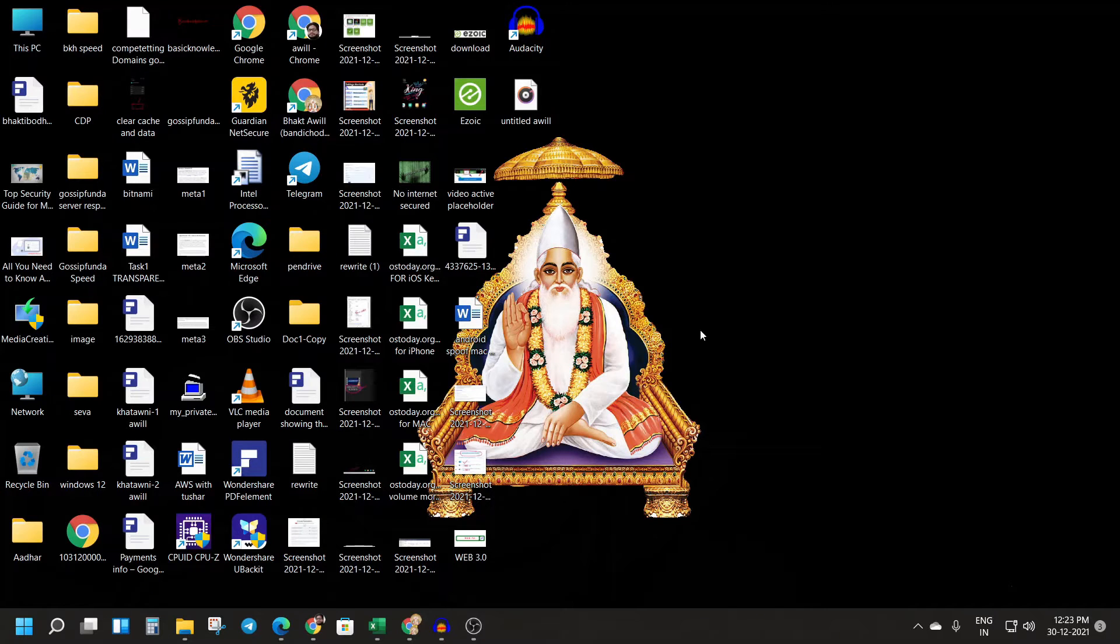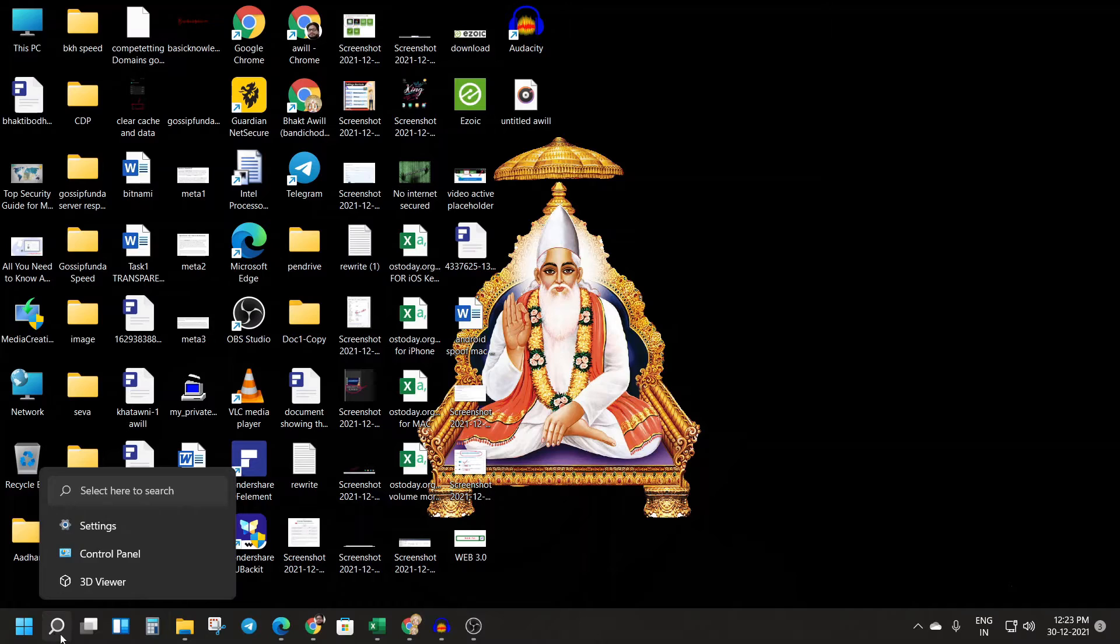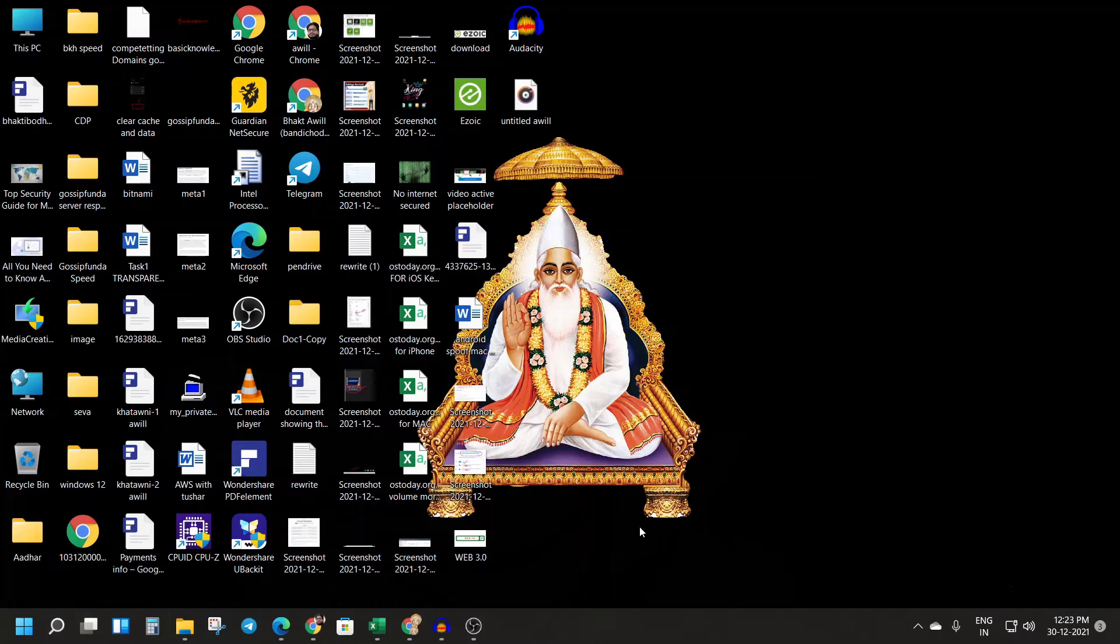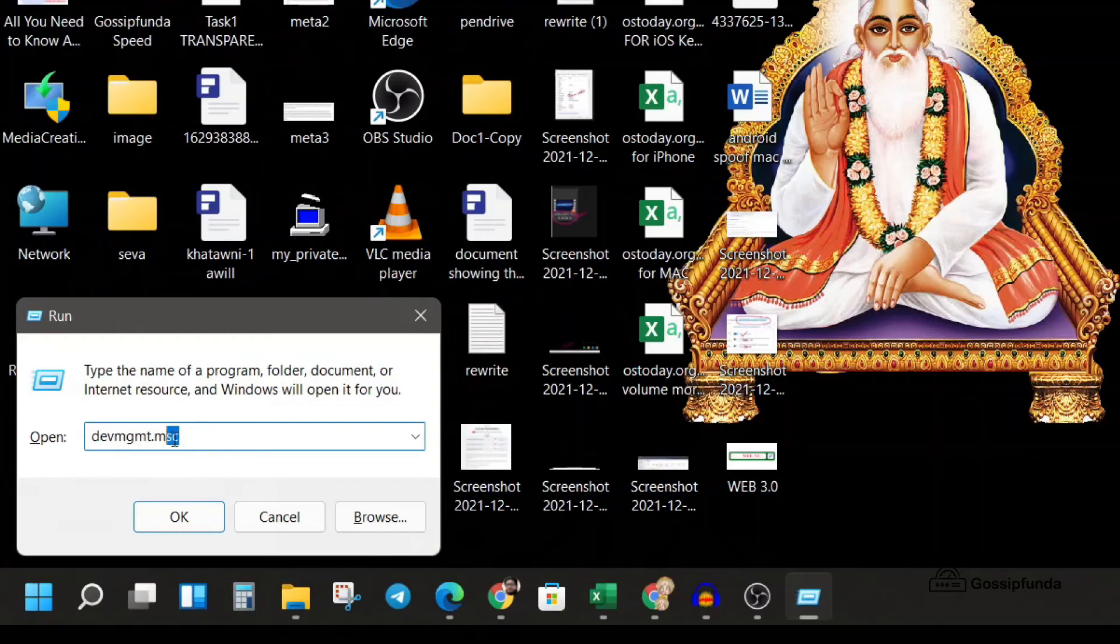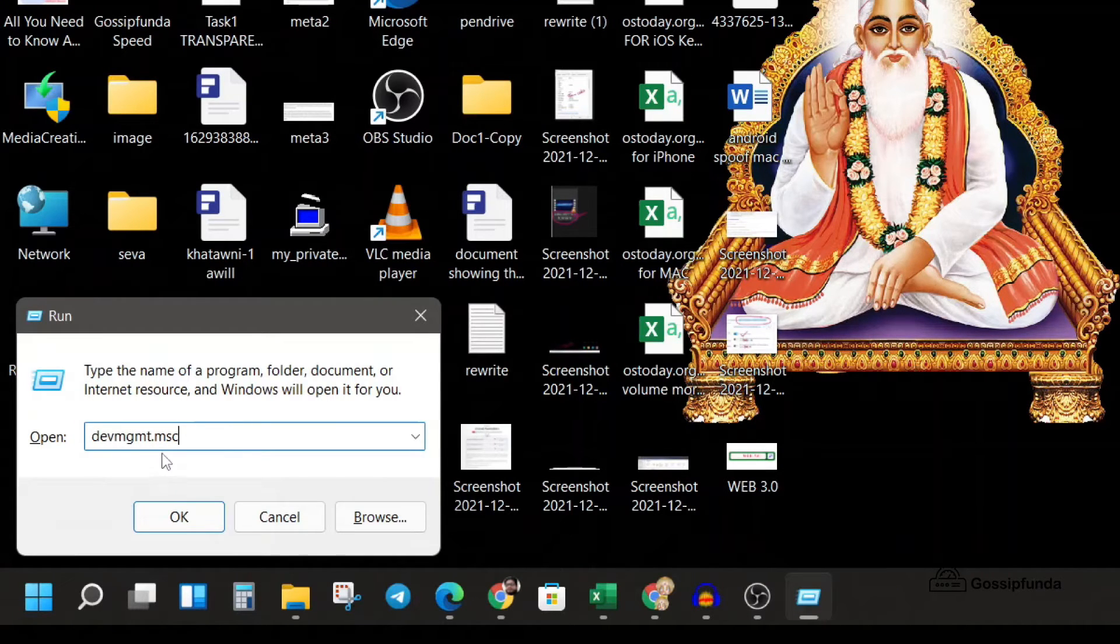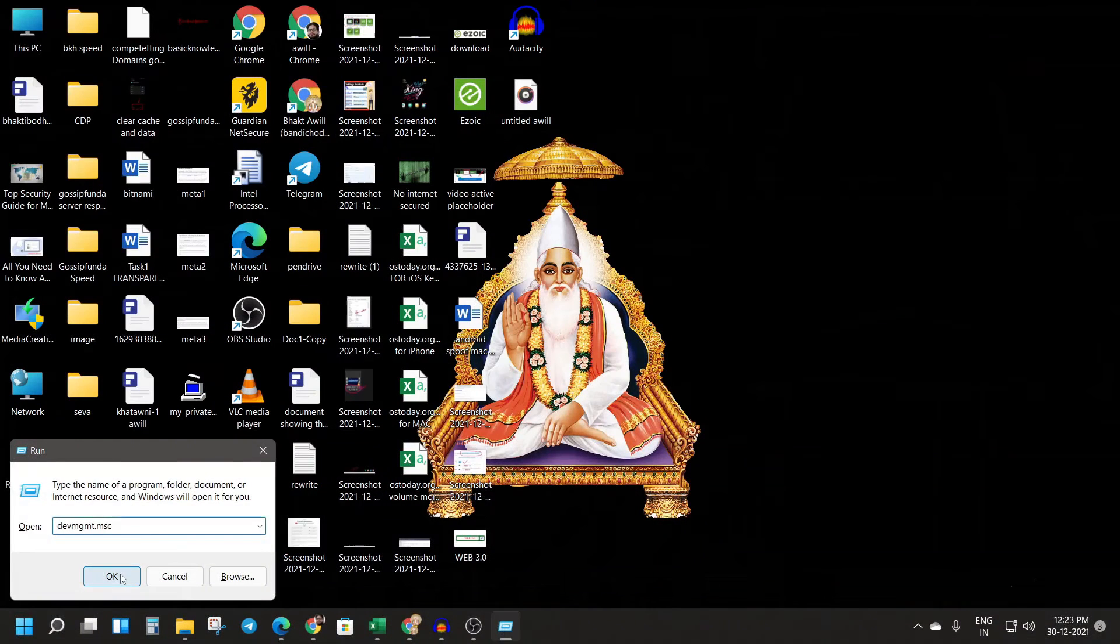So first you have to find the Device Manager on your computer. You can press Windows plus R key, then enter this text which is devmgmt.msc. You can get this in the description of this video. Now just click on OK.